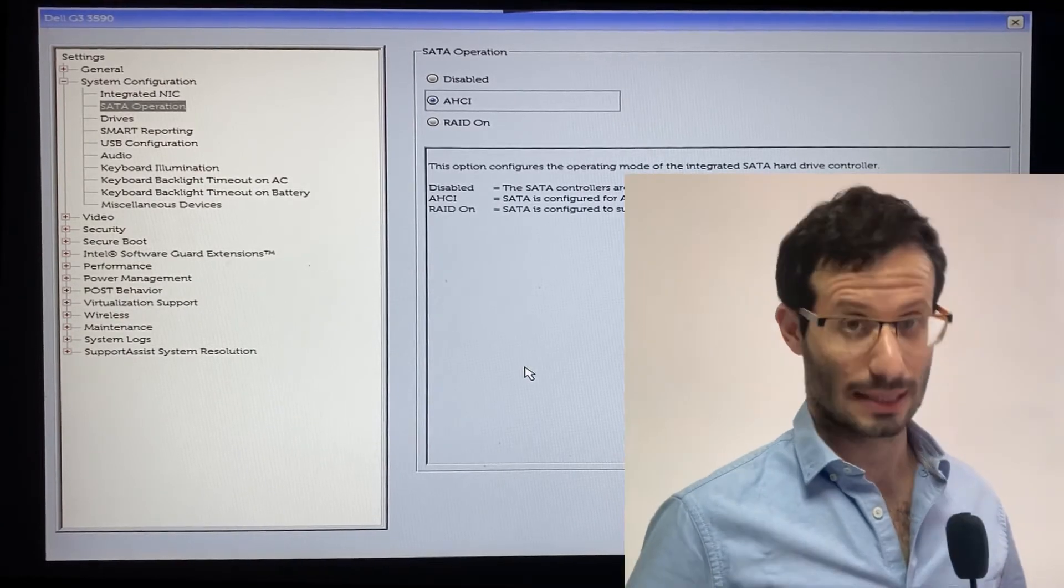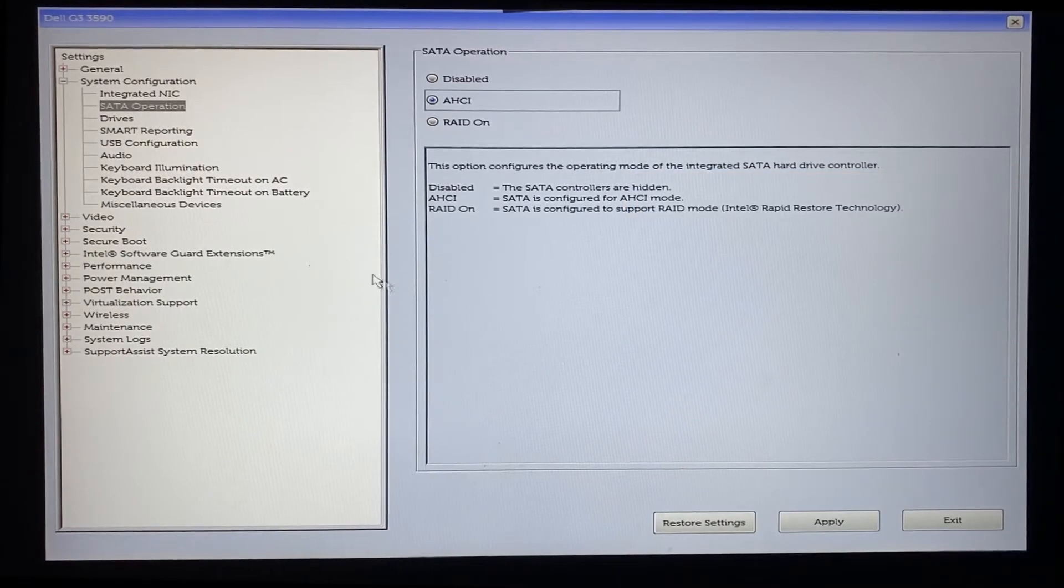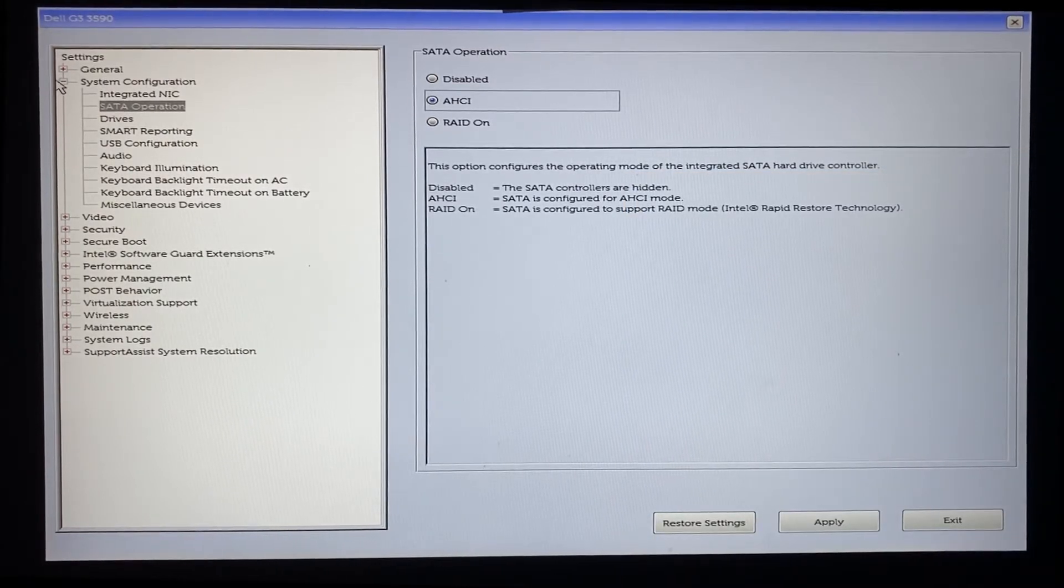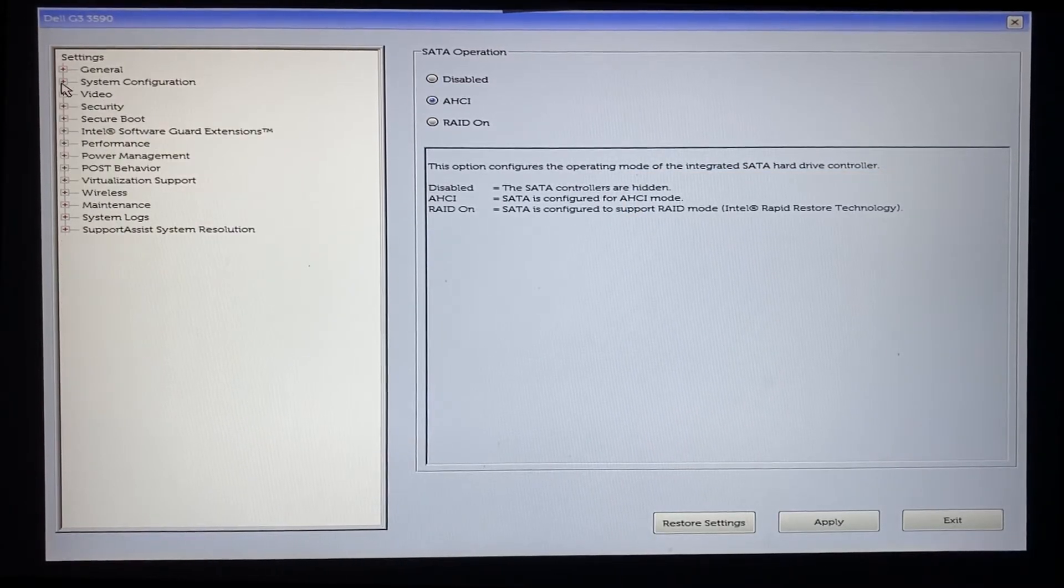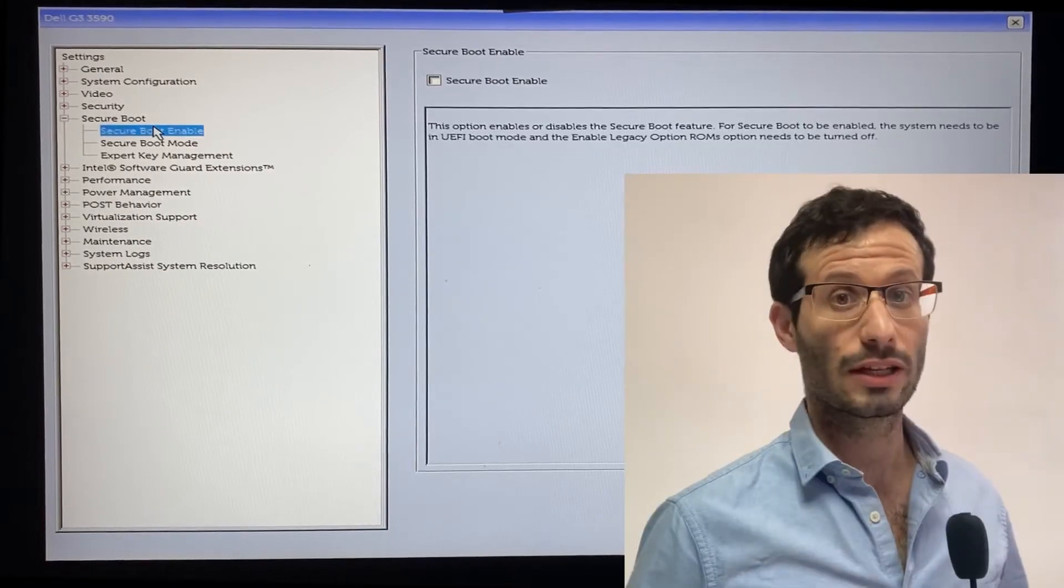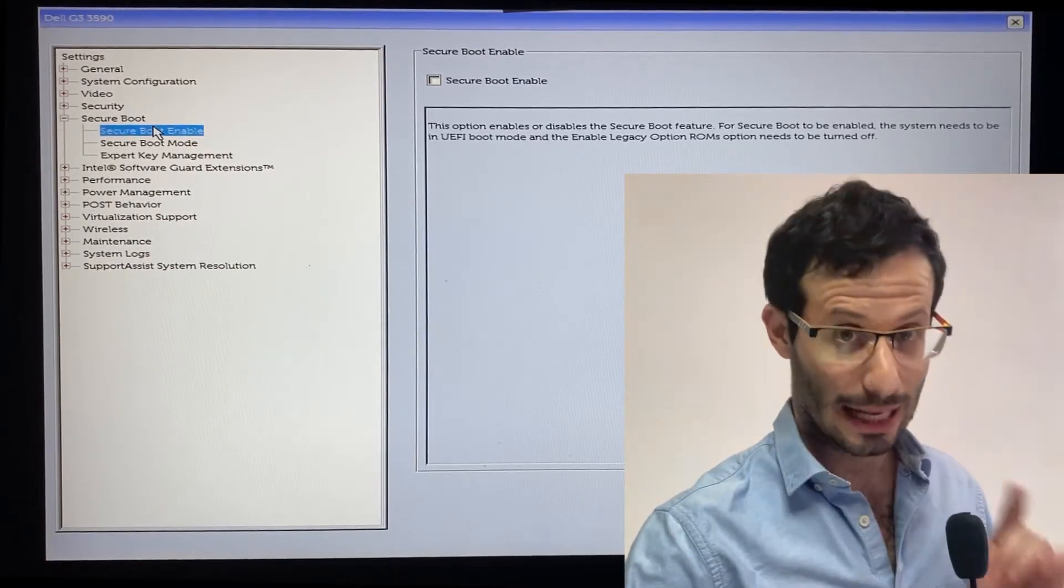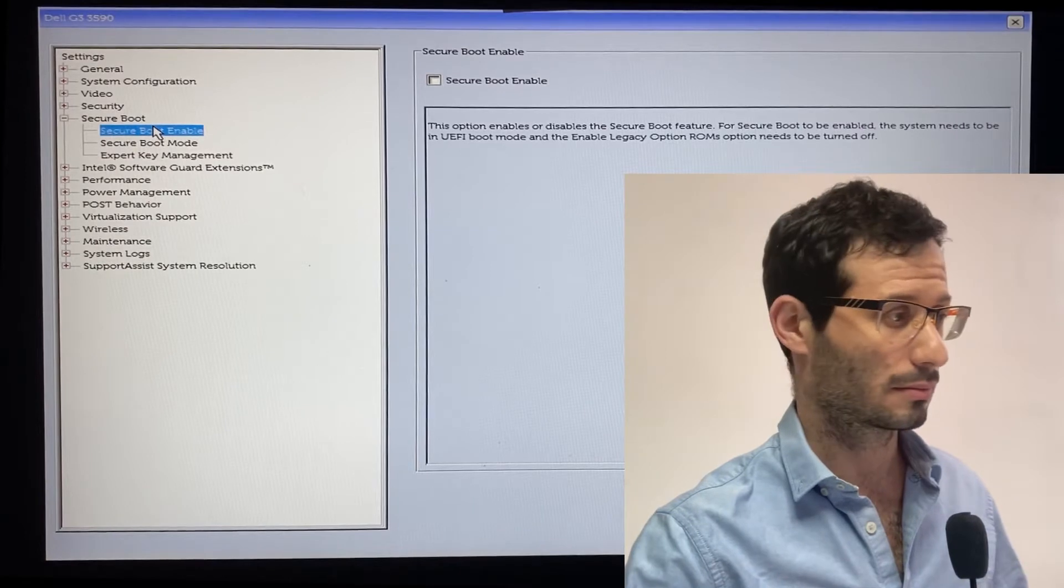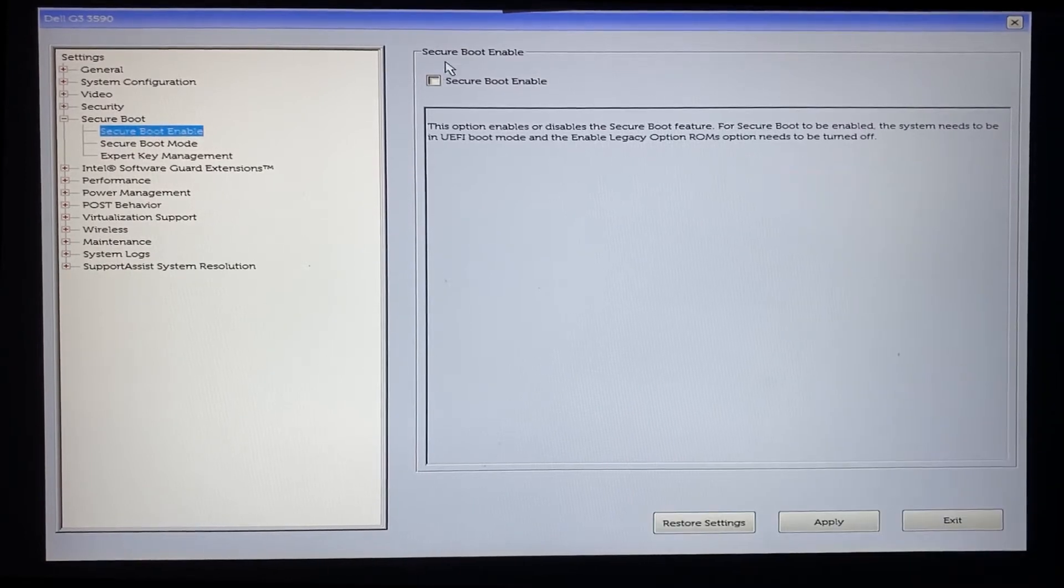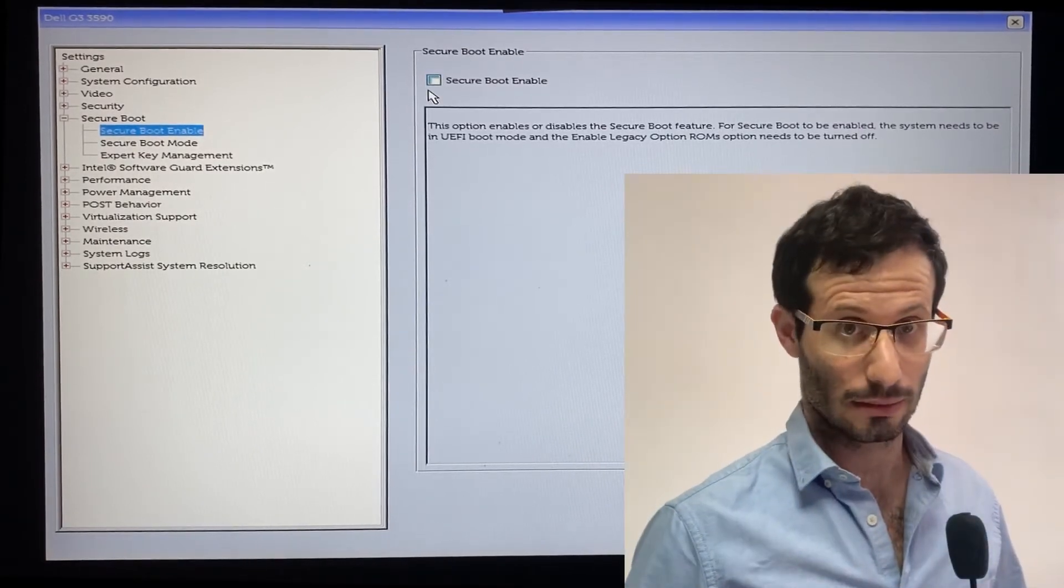Next, under secure boot, we need to make sure that the secure boot enable box is not checked. Let's apply the settings and exit.